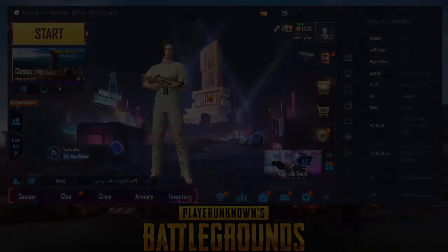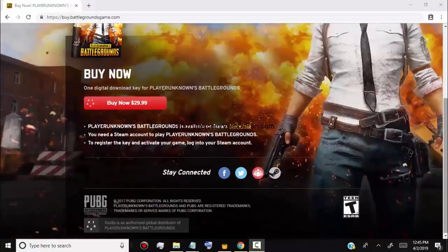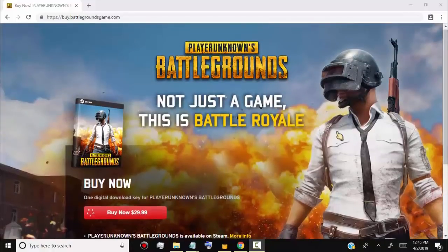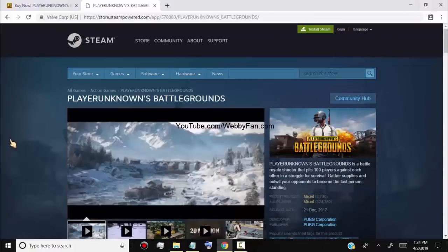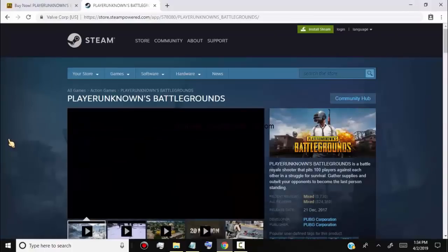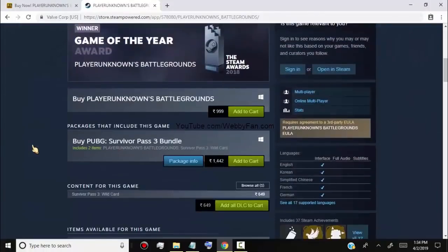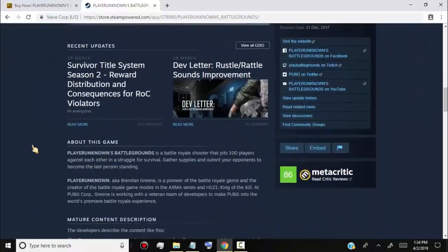Now, if you want to download PUBG on PC officially, then please make sure you buy it from the official website. We provide the official website link in the video description. Check the PC system requirements for the game before purchasing. We also provide the system requirements link in the video description.